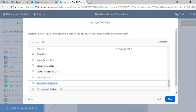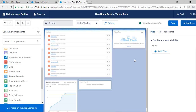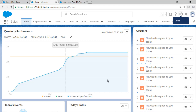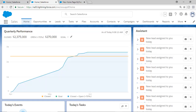Every user who has a system administrator profile will be able to see my custom home page. Hit Next and then click Activate. For the system administrator profile, those users will see the new home page — no longer will quarterly performance be on the top, we've moved it to the left hand side. Go ahead and refresh to see what happens.